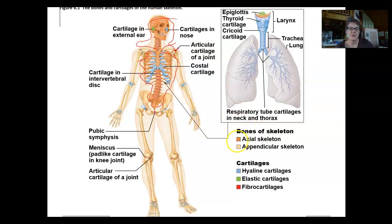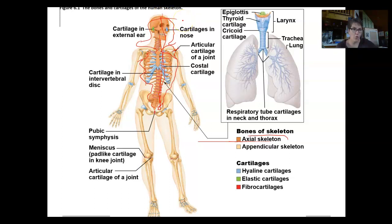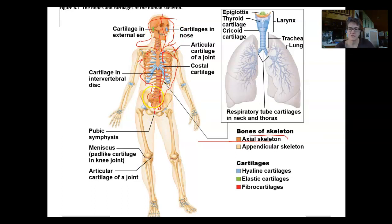The axial skeleton is all the bones shown in tan on the diagram — it's that straight line that is kind of the core of your body. The axial skeleton includes the skull, the vertebrae, the thoracic cage, and the sacrum and coccyx.